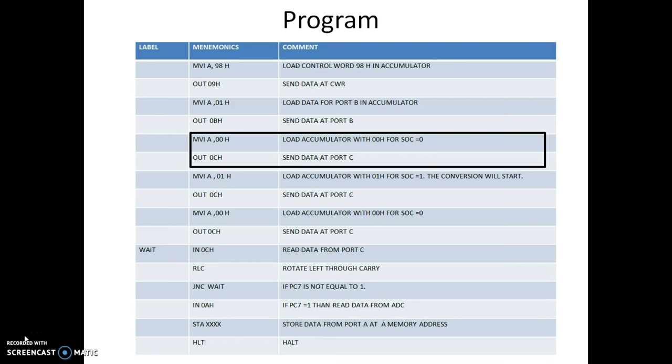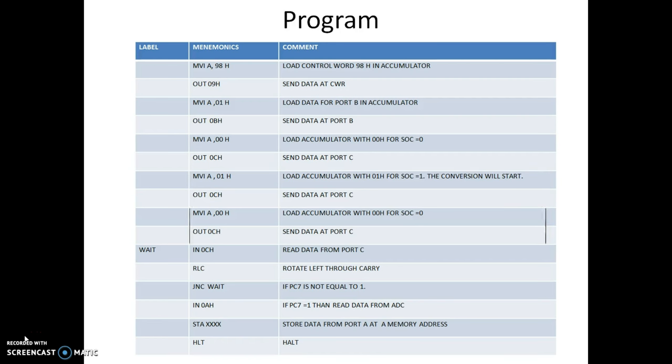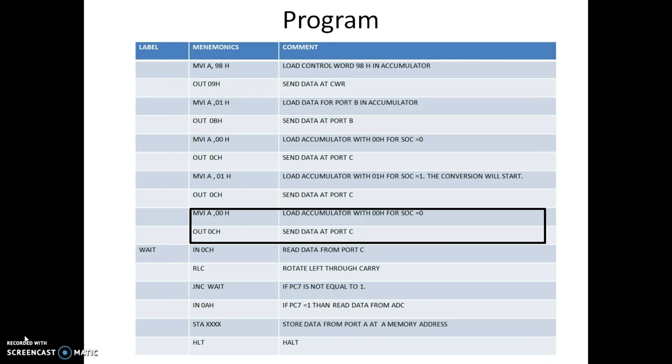Data 00 is sent to port C. Now, when we need to give the start of conversion signal, the content 01 is loaded into the accumulator and sent to port C. Once the start of conversion signal is given, the ADC will start converting its data. For that purpose, we will again load 00 into the accumulator and send it to port C to turn off the signal.